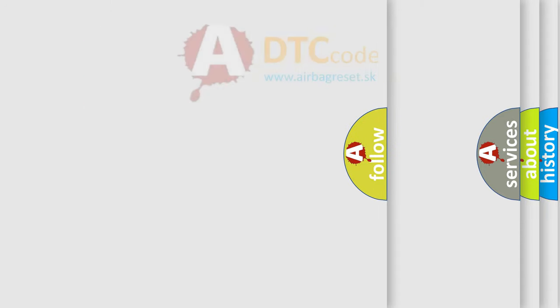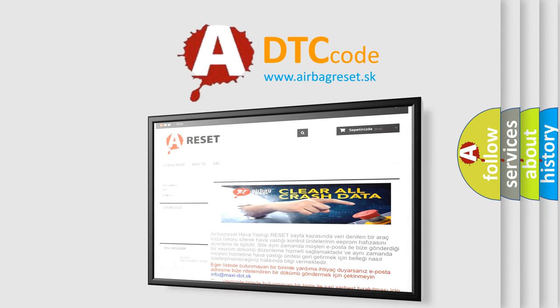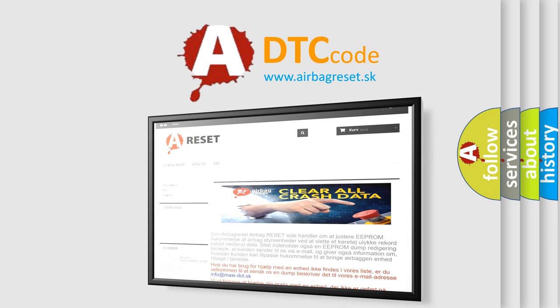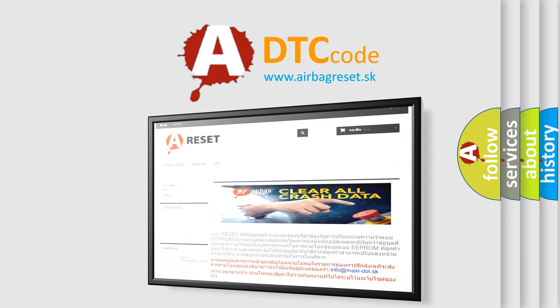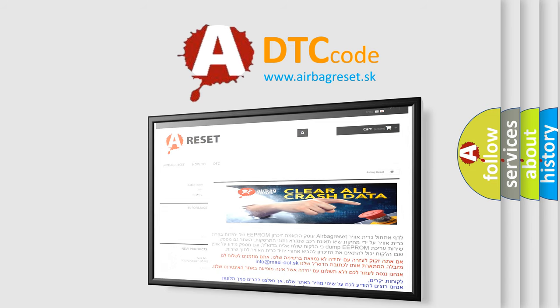The Airbag Reset website aims to provide information in 52 languages. Thank you for your attention and stay tuned for the next video.